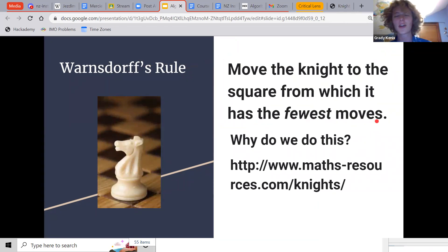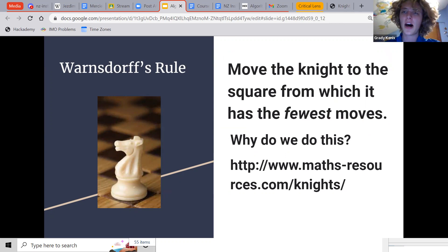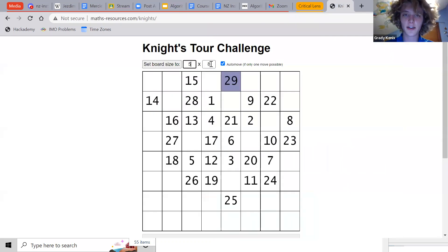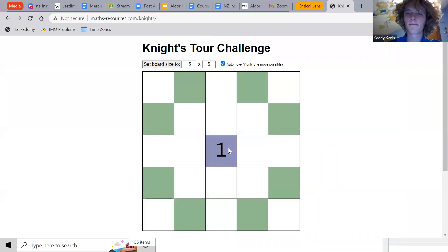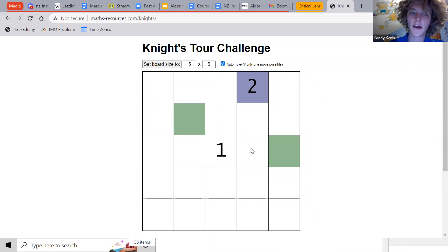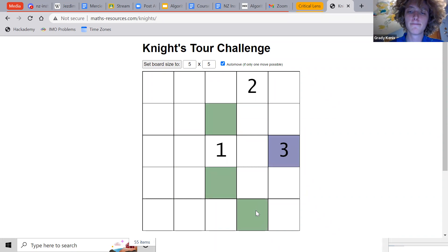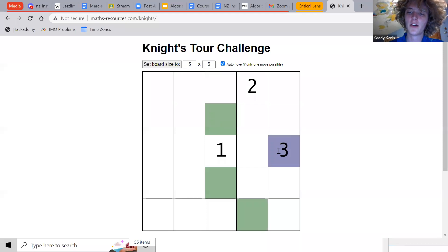Warnsdorf's rule is this somewhat counterintuitive idea: move the knight to the square from which it has the fewest onward moves. Why would you do that instead of the most moves? Maybe to save squares with many moves for later. But at the heart of it, we don't really need to know why the heuristic works — only that it works very well. Using a 5x5 board: at the start all squares have an equal number of moves, so just move. Now from here, this corner square would have three onward moves. We go to the square with the fewest moves according to Warnsdorf's rule.